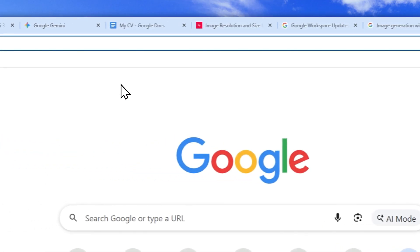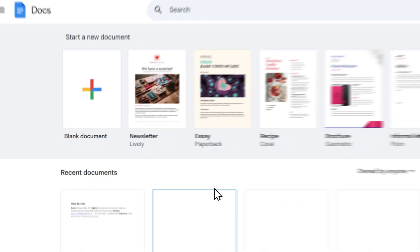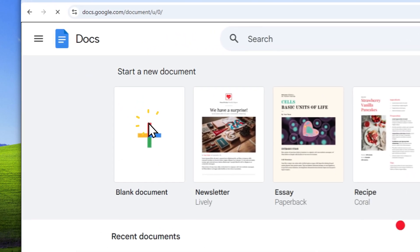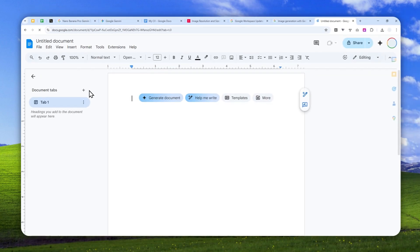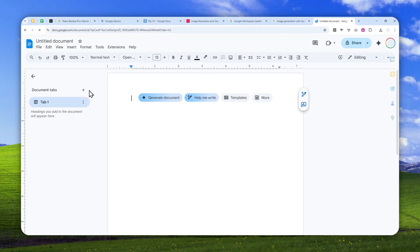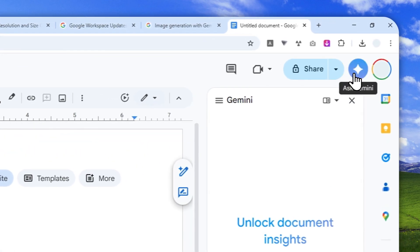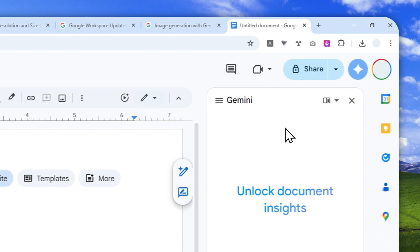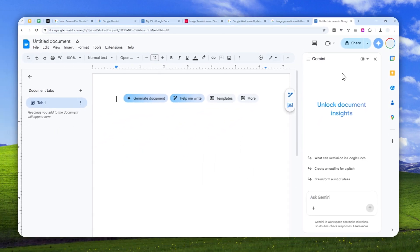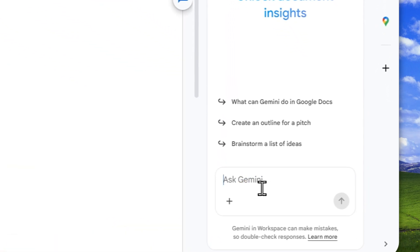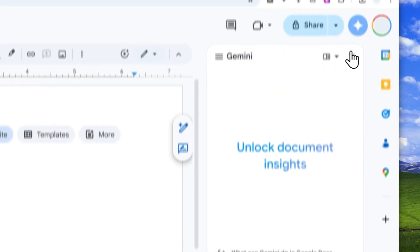First, let's open Google Docs, and after that you can start a new document. You can also just open the one that you have on your Google Docs account. In this case, I'll just open a blank document. There are two ways you can access this image generation capability. The first option is by clicking on the Gemini icon if you have that access, or if you're subscribing to the Google AI Pro or Google AI Ultra Plan, you can see this Gemini button, and then you can describe the picture that you want to generate.